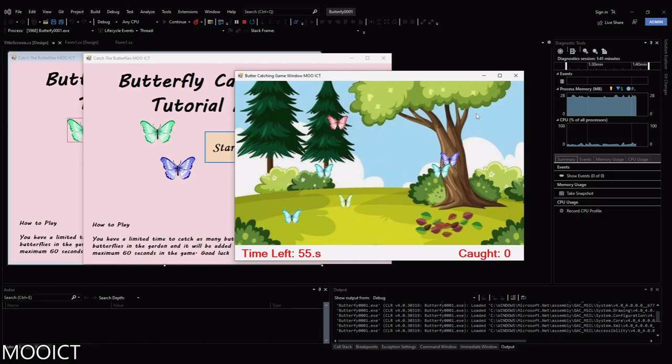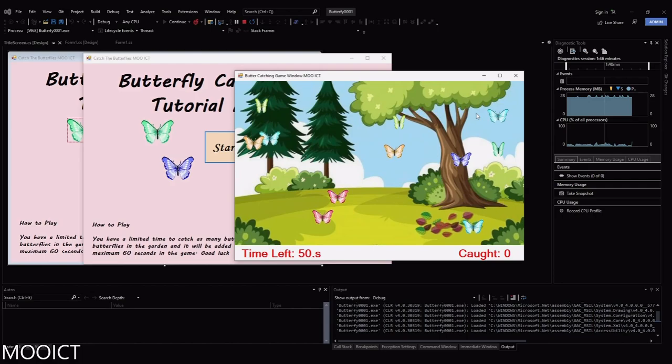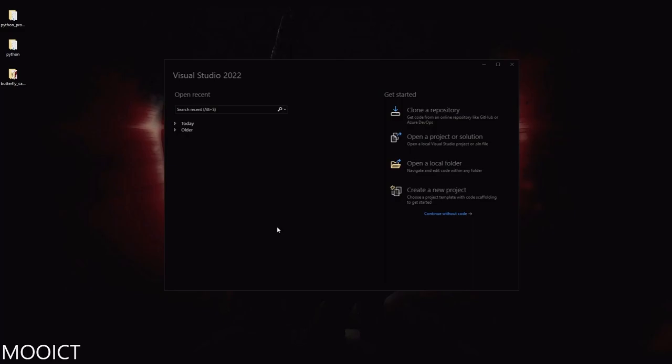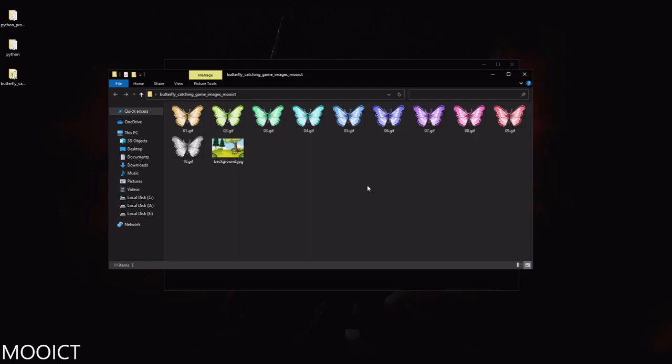This game we're going to be creating using Visual Studio and Windows Form. To get started let's create a new project. Before we create a project, make sure you download the game assets from the MooICT website — the link is in the description.